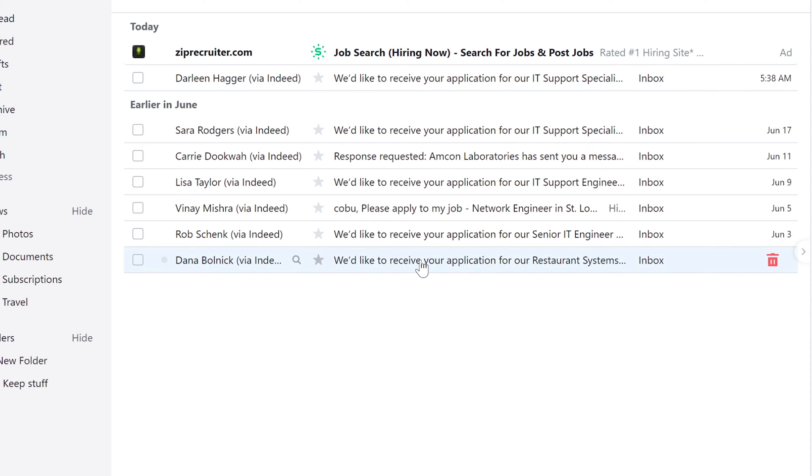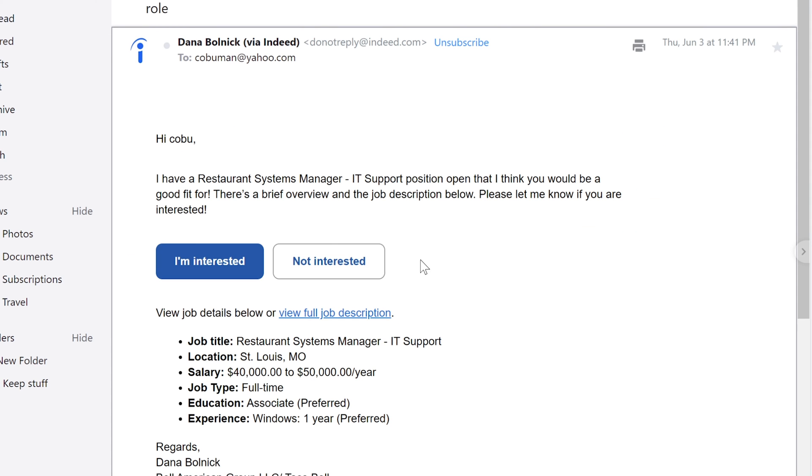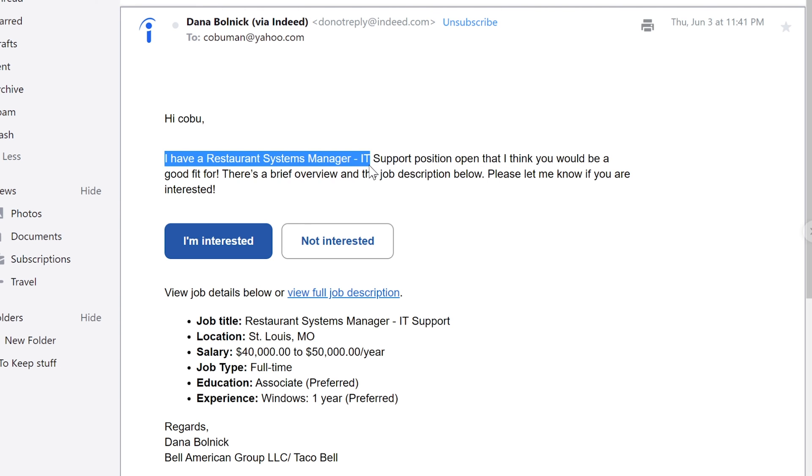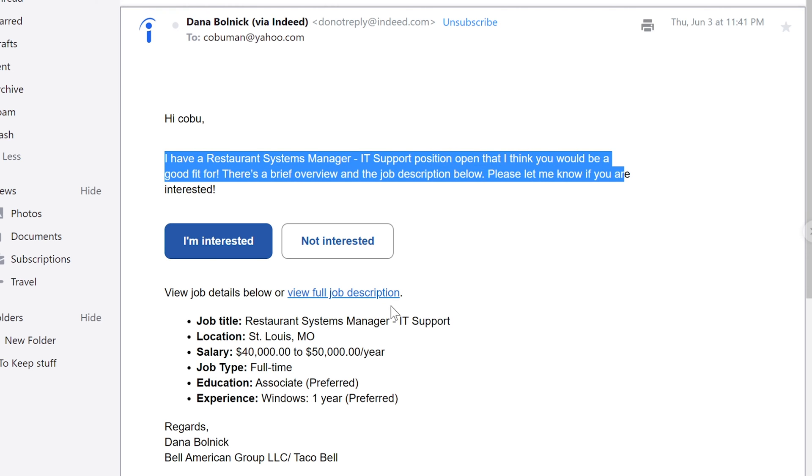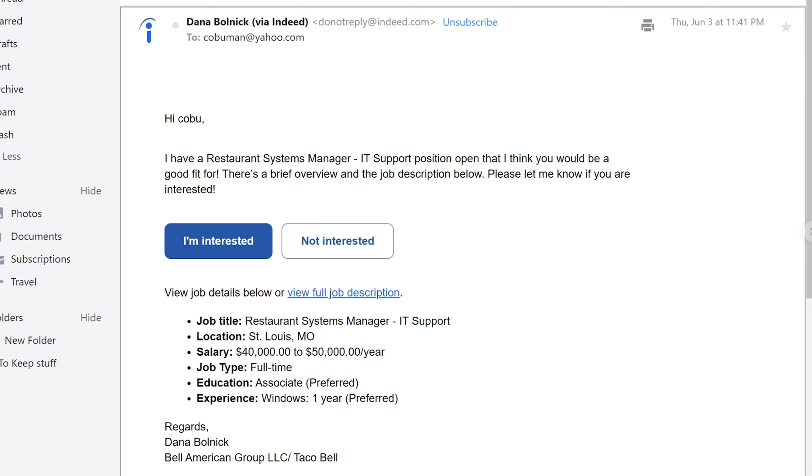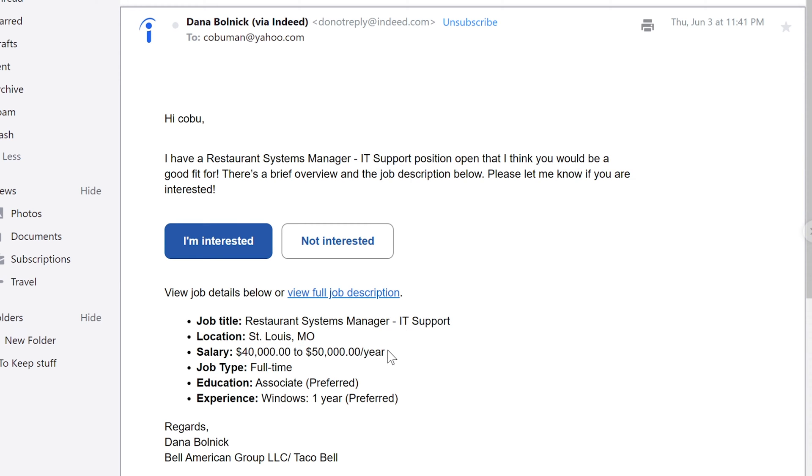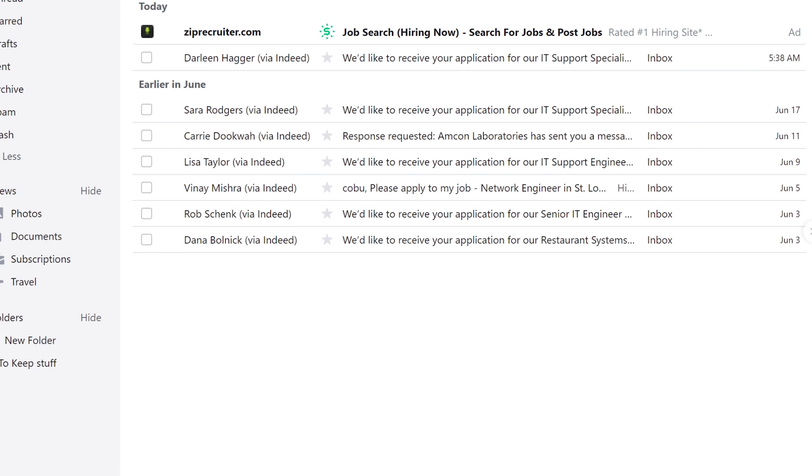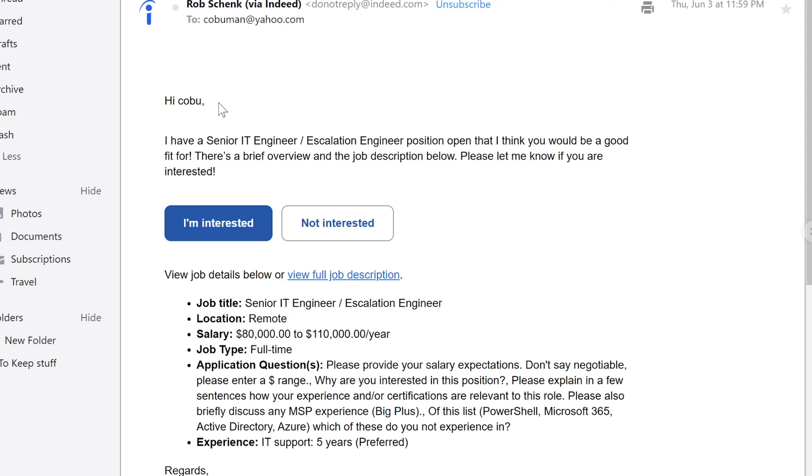So yeah, I did not apply for any jobs and I started getting these. I'm going to go through these real quick. Here's the first one: Hi Kobu, I have a Restaurant Systems Manager IT Support position. These are jobs, especially where I live in the Midwest, $40,000 to $50,000 is a pretty decent IT job salary. I'm sure a lot of places are different, like if you live in New York or California things are twice as expensive.